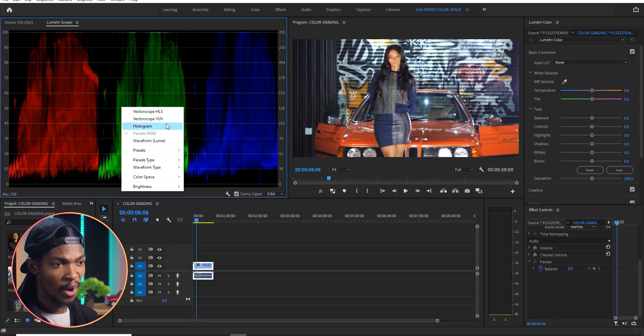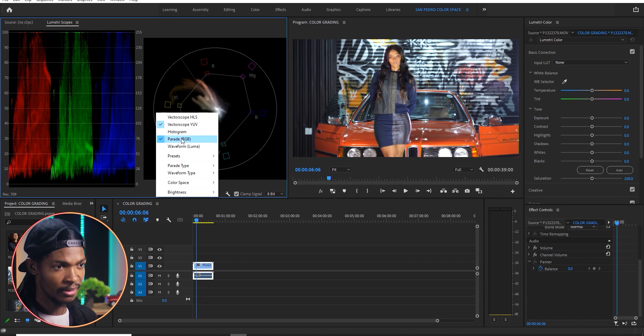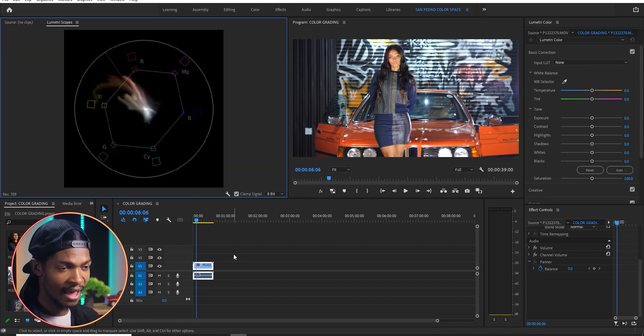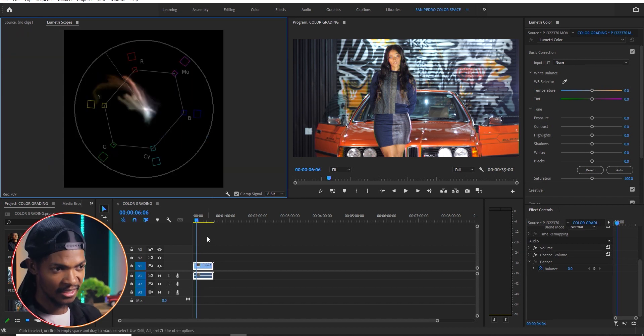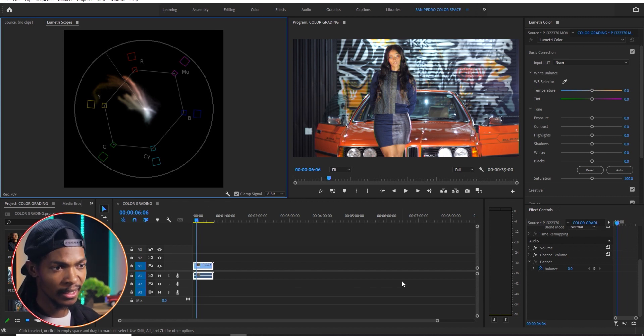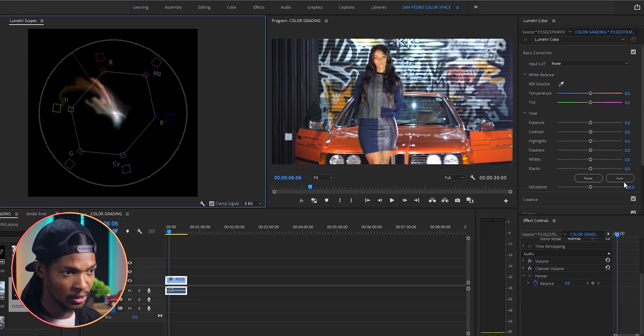Next, let's look at the vectorscope YUV. The vectorscope YUV is the easiest to read. It shows what colors are in your image and their saturation. If I turn this image into black and white by using the saturation slider, you will notice that on the vectorscope, there is only one white dot on the center, meaning there is no color in the image.